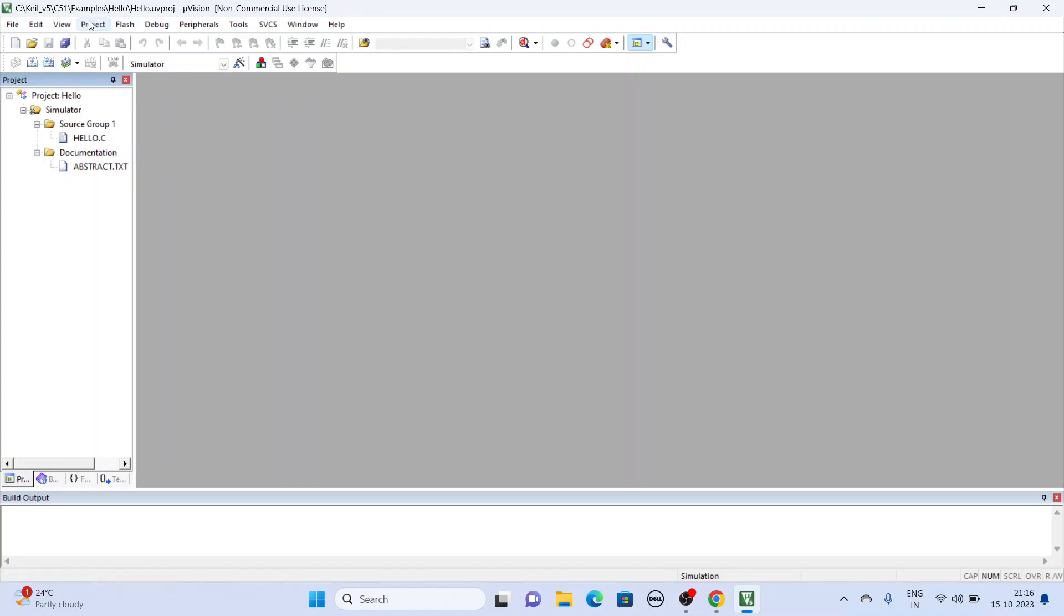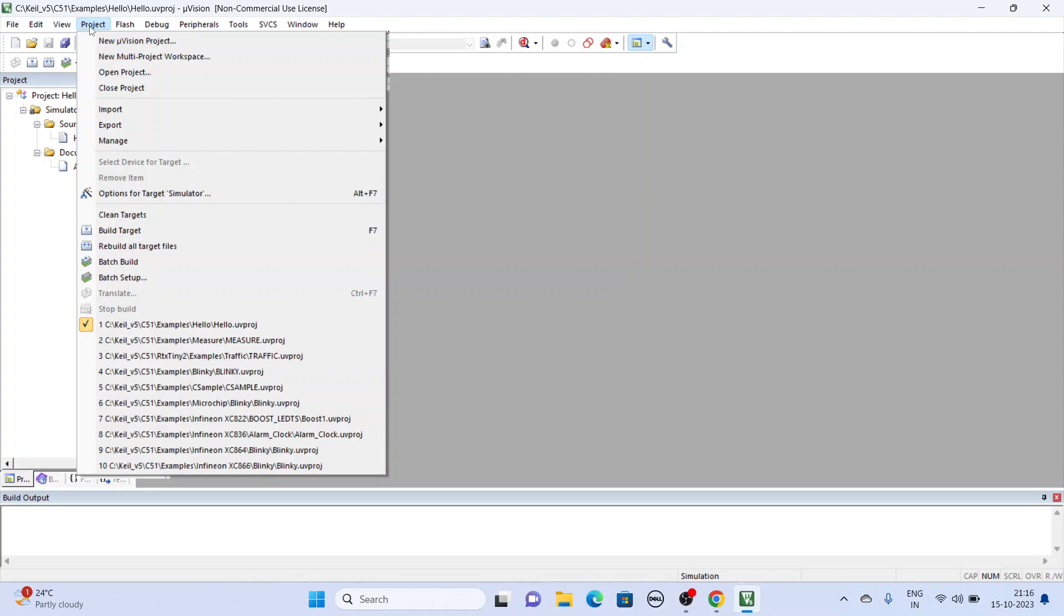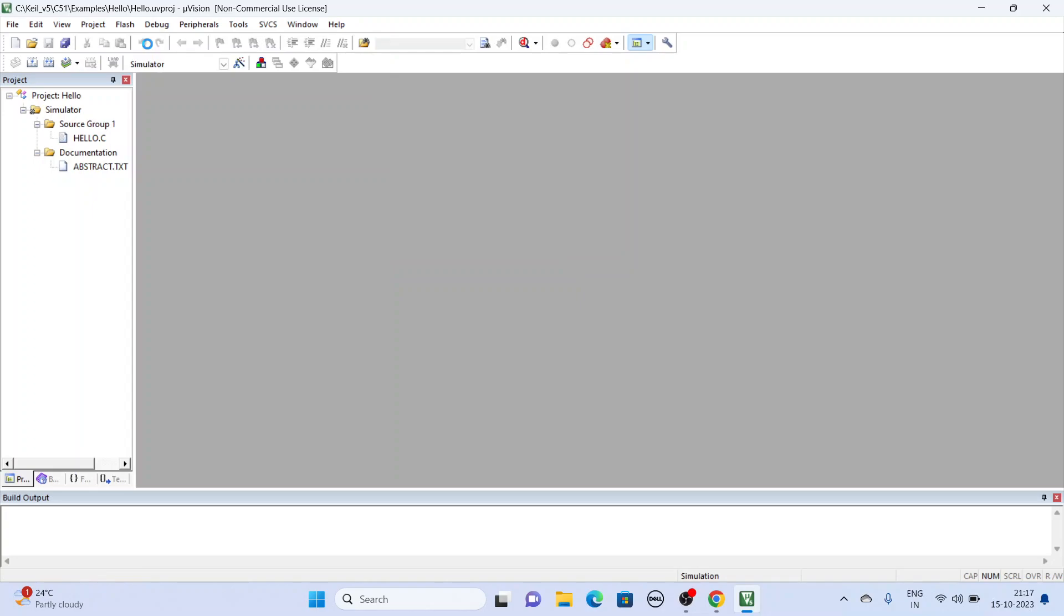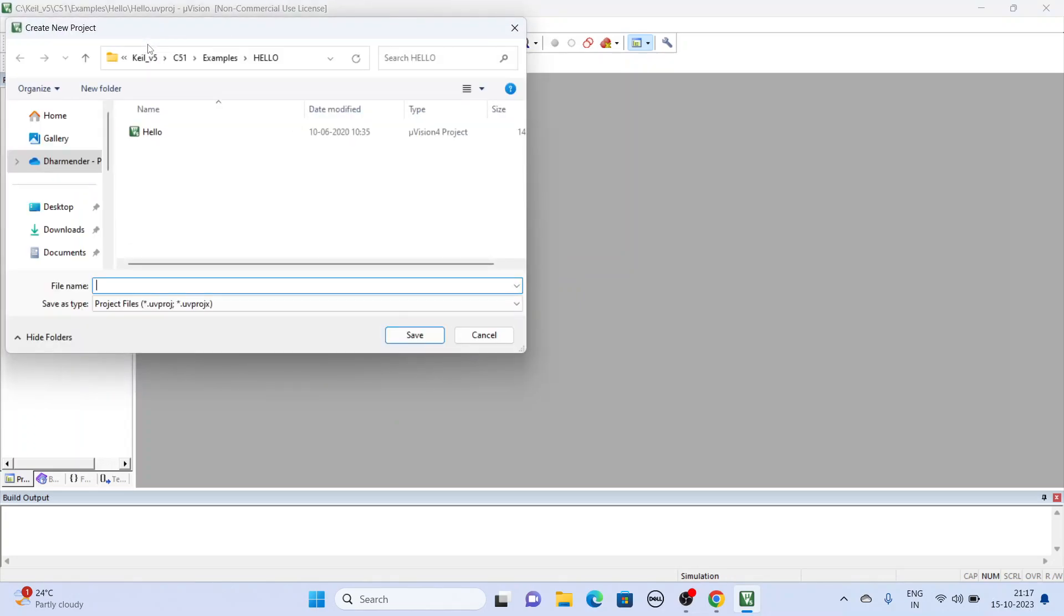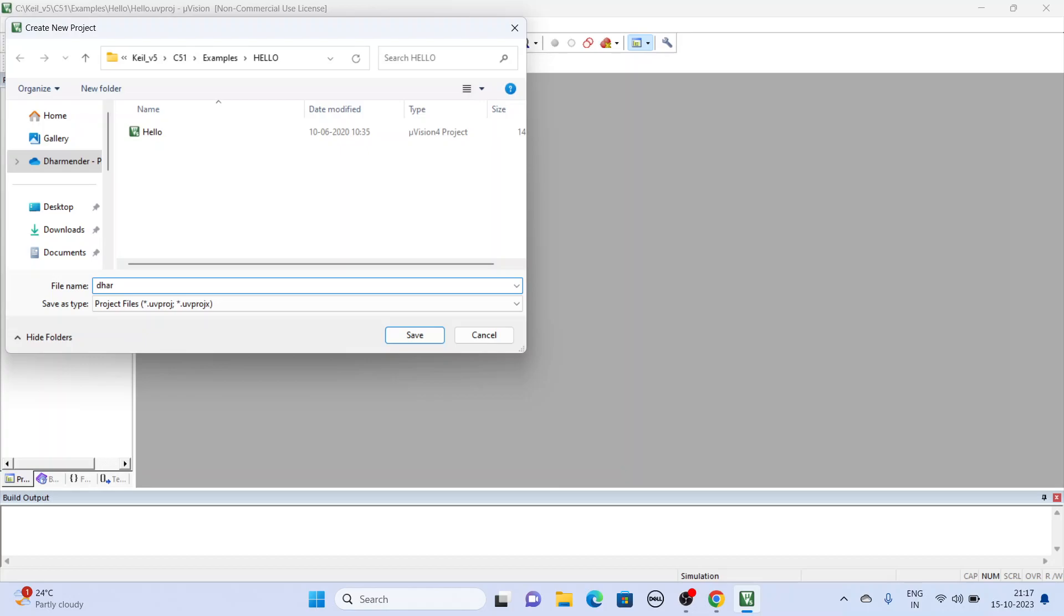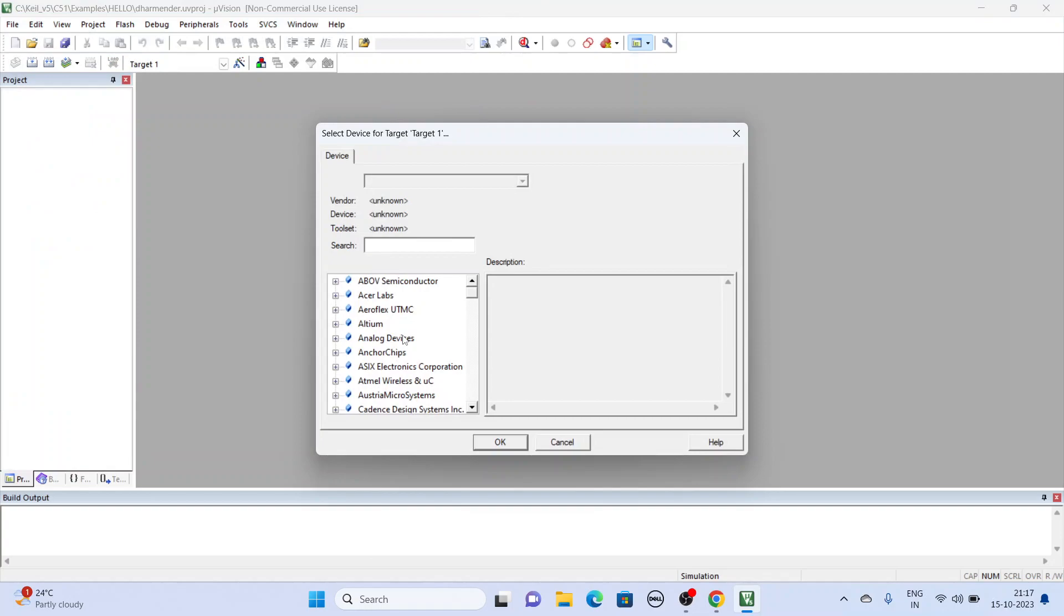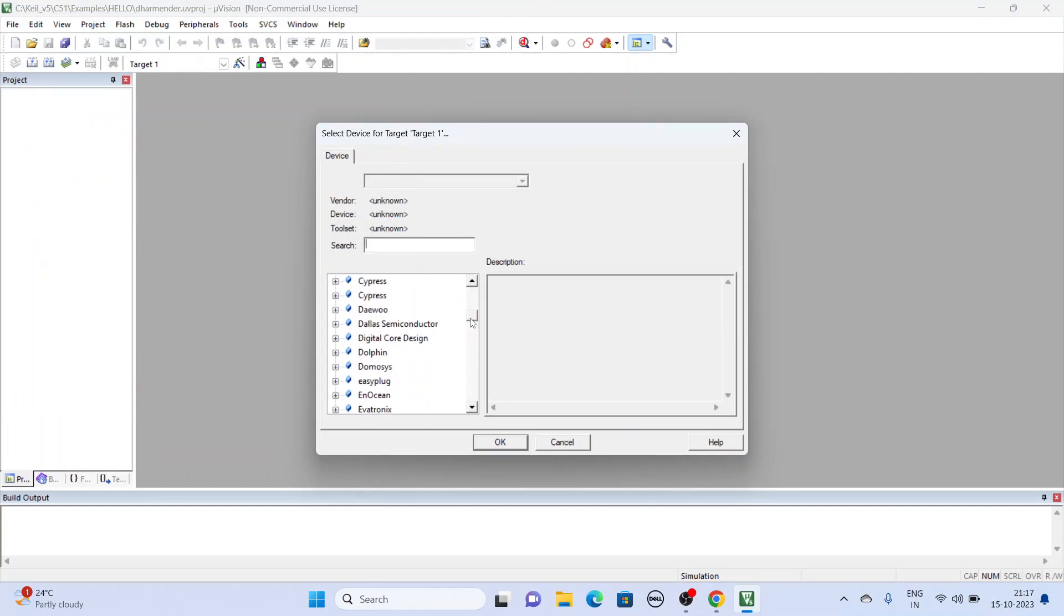So to start, you have to go to New Project. Here you can find the controller, different types.